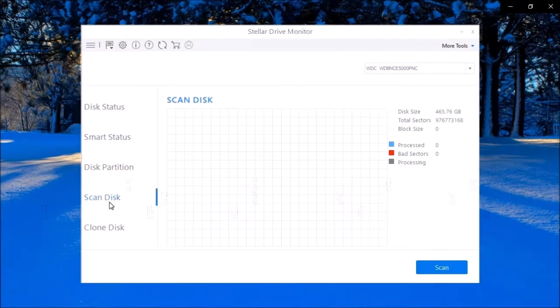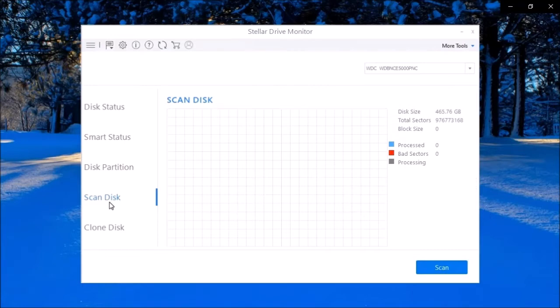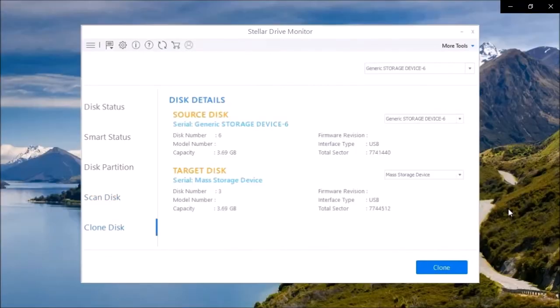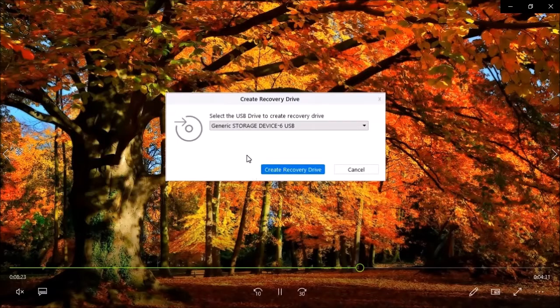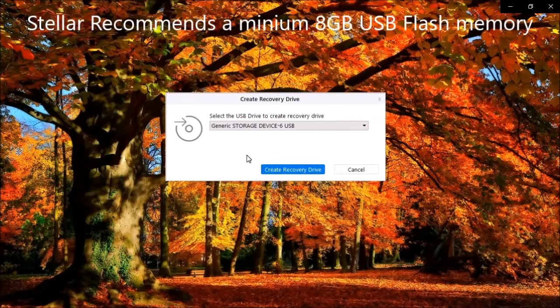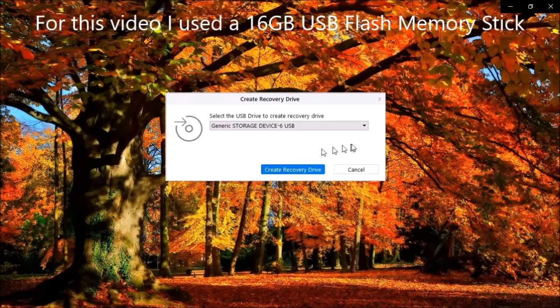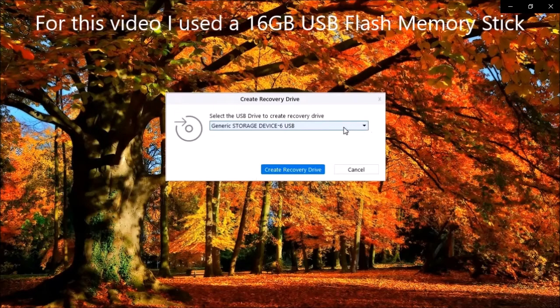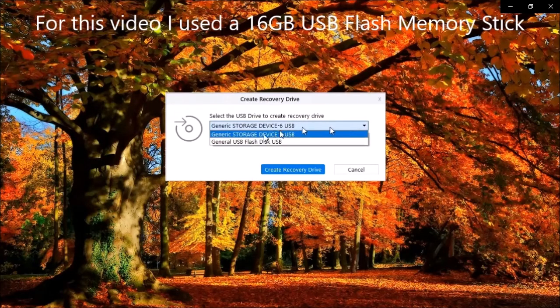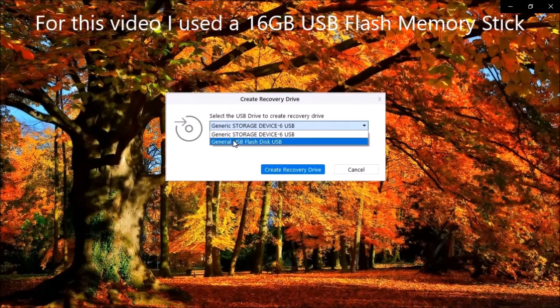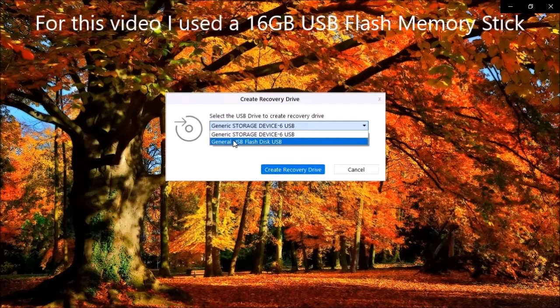You can scan the disk surface to locate bad sectors, and if multiple bad sectors have been detected, there is also an option to clone the drive. You can even create a recovery boot drive. So, in the event your PC crashes, the recovery drive can boot your PC to allow recovery of your data.